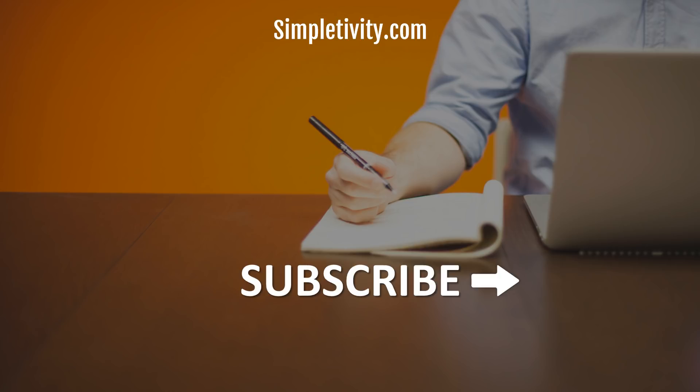Thank you so much for watching today's video. And I would encourage you to subscribe right here to Simpletivity and give us a thumbs up. Remember, being productive does not need to be difficult. In fact, it's very simple.